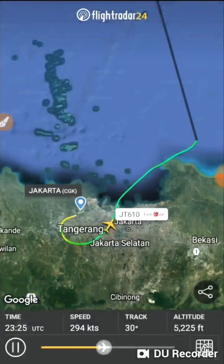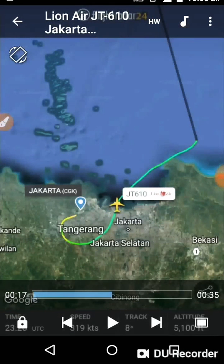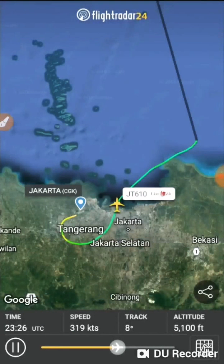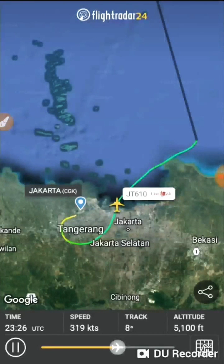The aircraft was holding at 5,225 feet, then reached point B at 5,100 feet and 319 knots. Point B is marked because at this point the pilot told the air traffic controllers that he was returning to the airport due to some technical issues.